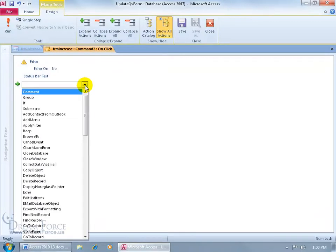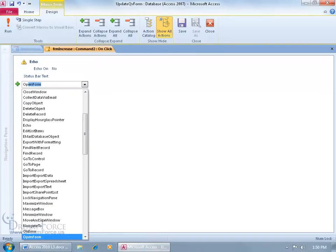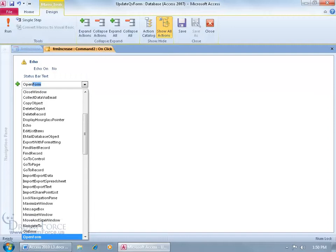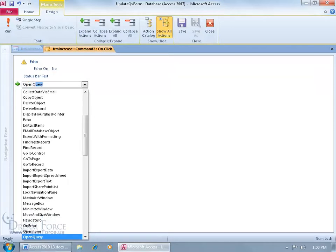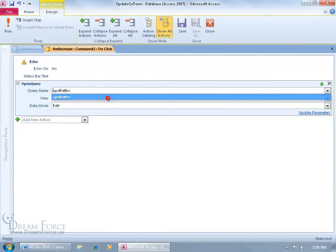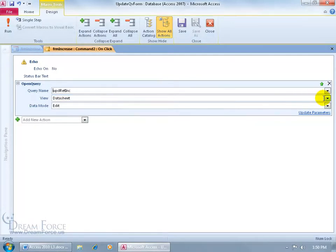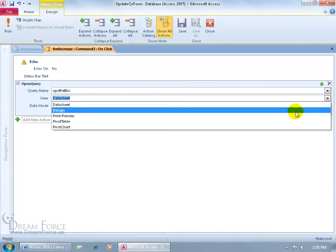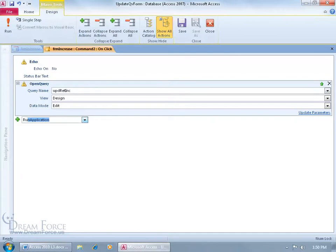Next, click on the drop-down arrow and type OpenQ for Open Query, then hit Tab. Click the drop-down to select the query — it's our Update Retail Increase. Set the view to Design view and edit mode.